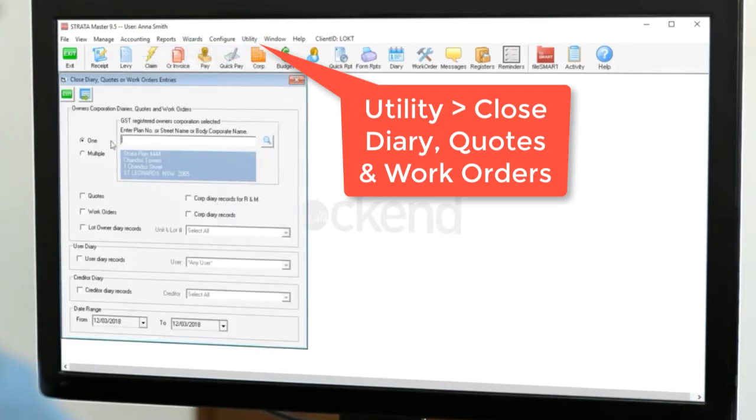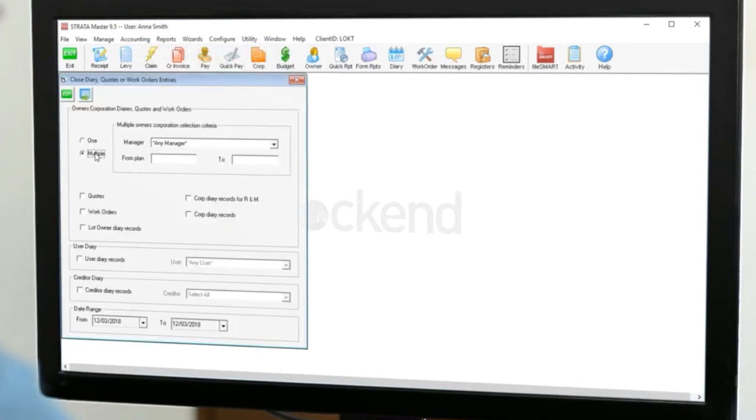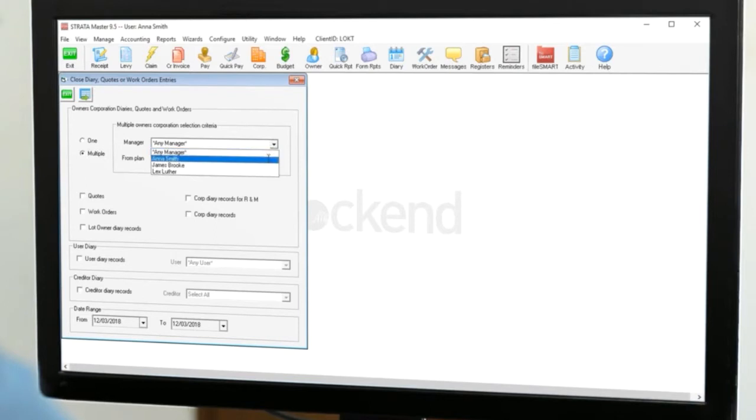You can select a single plan or multiple, and if you are doing them en masse, it's probably a good idea to only do it for your own portfolio.